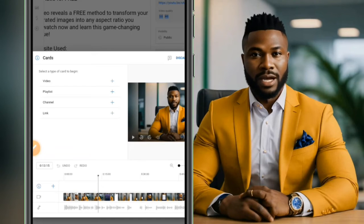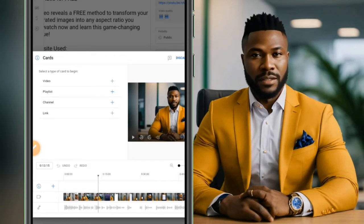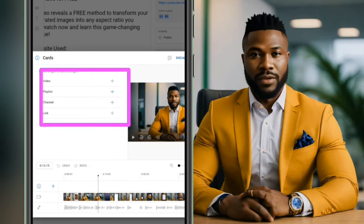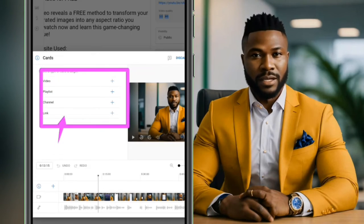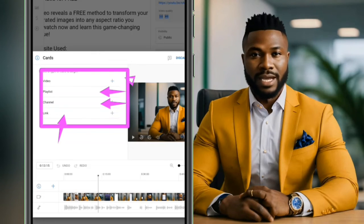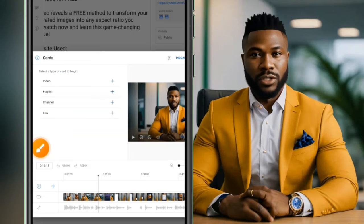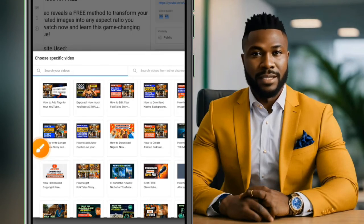For example, if you mention something in your video and tell people you've created a related video, a card will show up in the top right corner of the screen for viewers to tap on. You can add a link, a channel, a playlist, or a video.